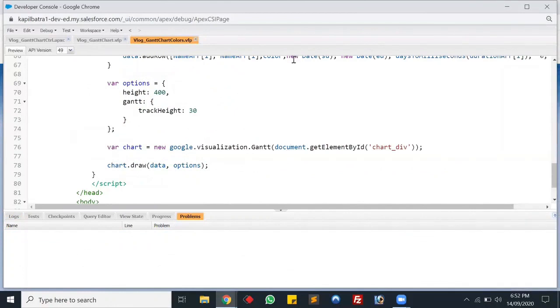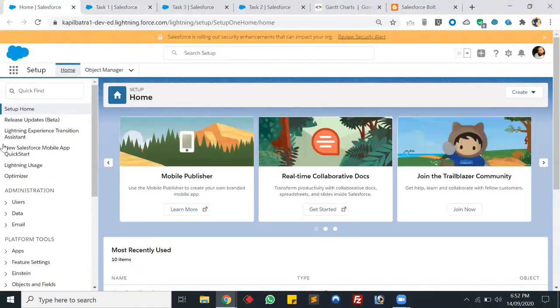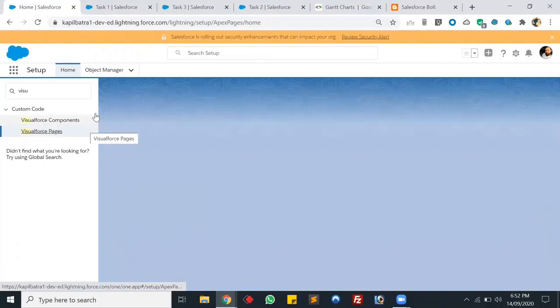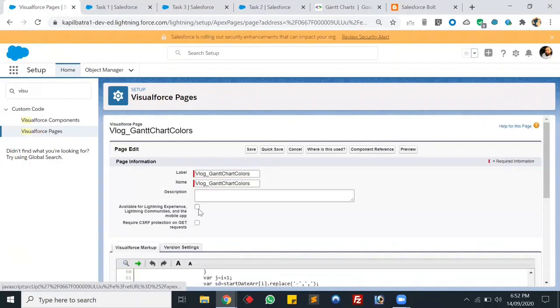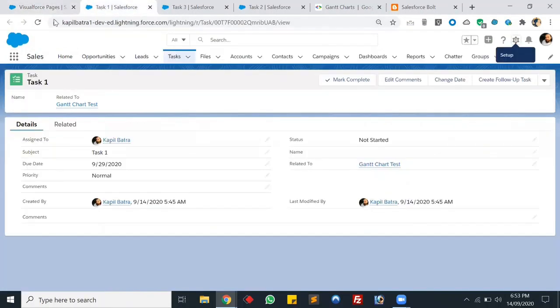Our page is ready. Now we need to make it available for Lightning component development. Let's click on Setup, search for Visual Force pages, open it, find our Gantt chart color page, and make it available for Lightning Experience, Community, and Mobile App. It's saved.